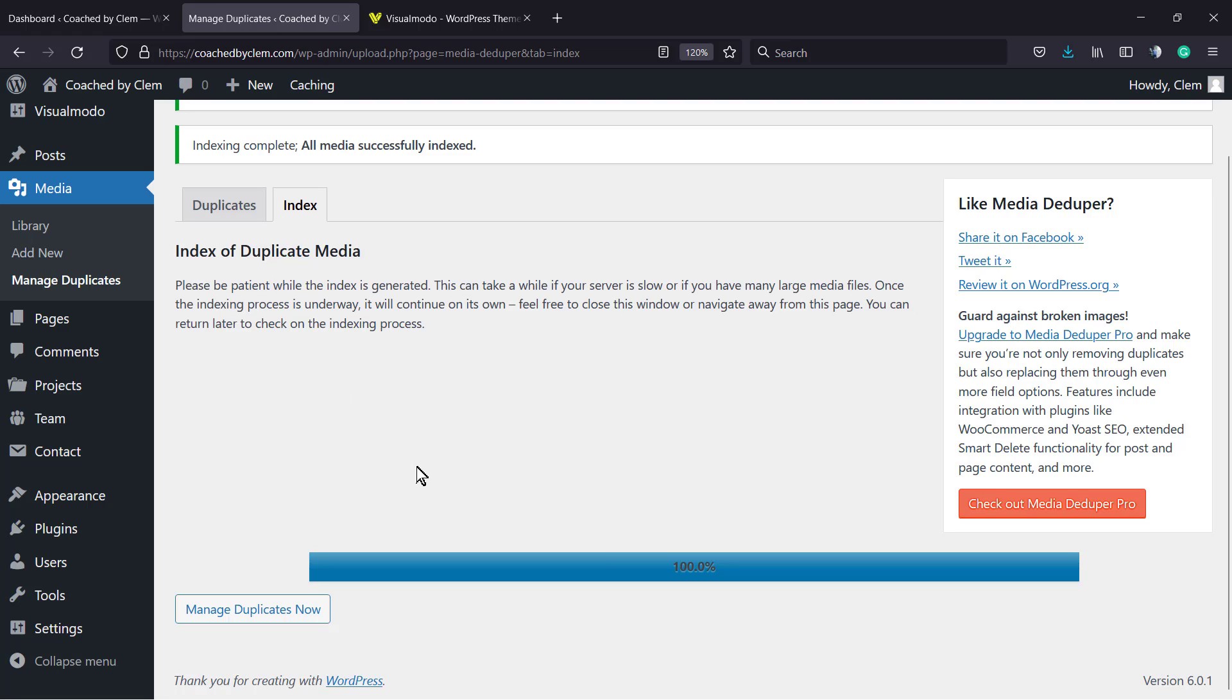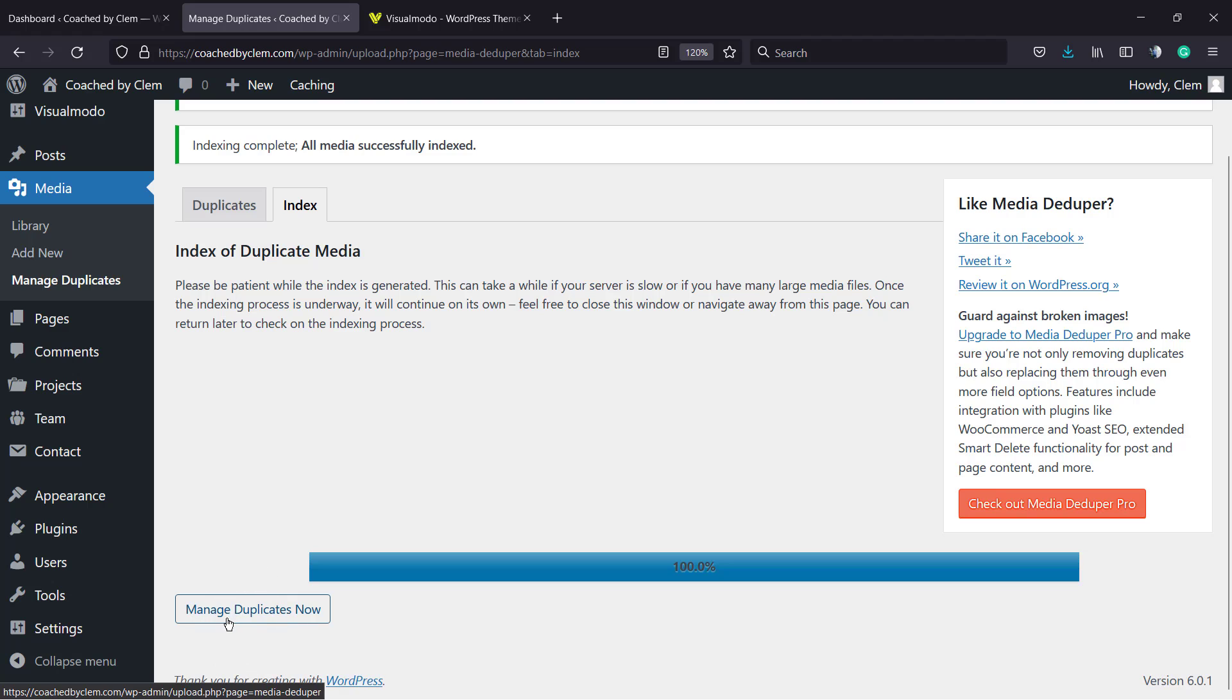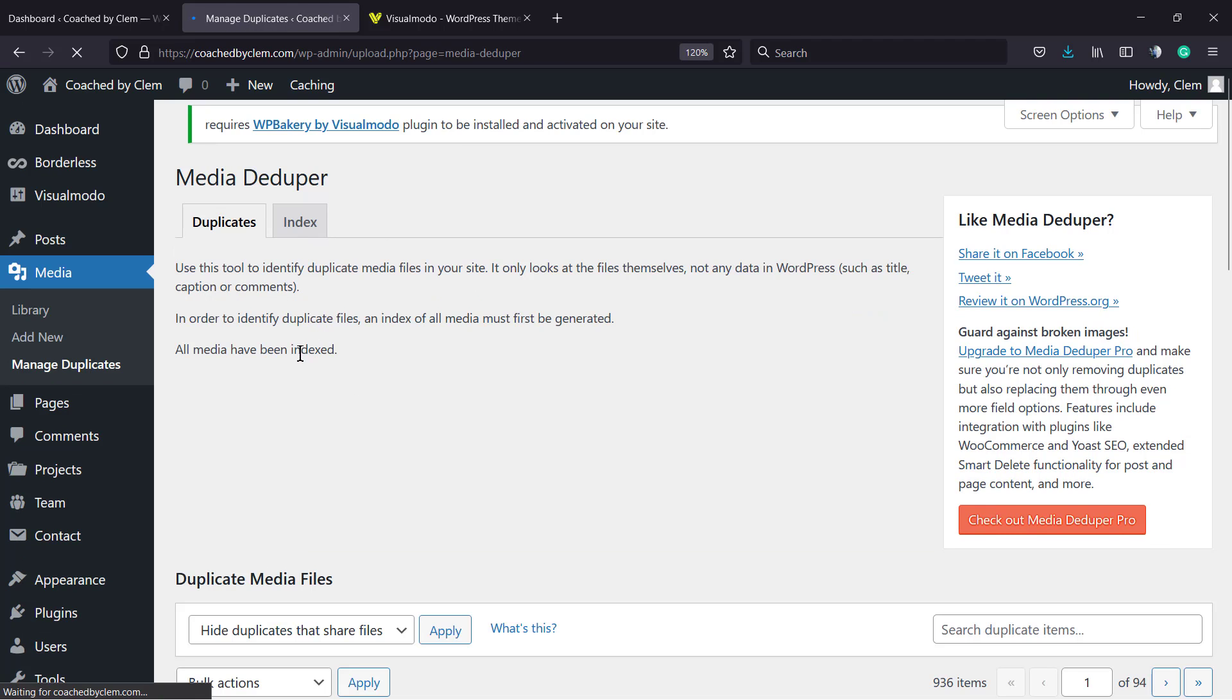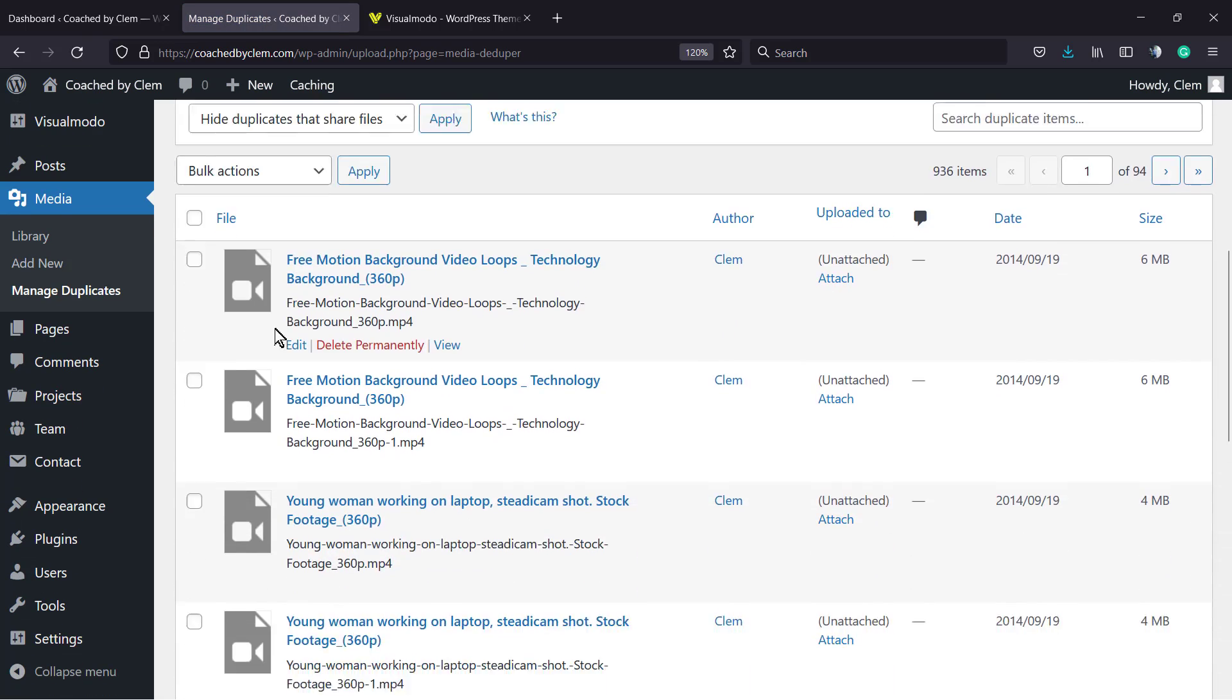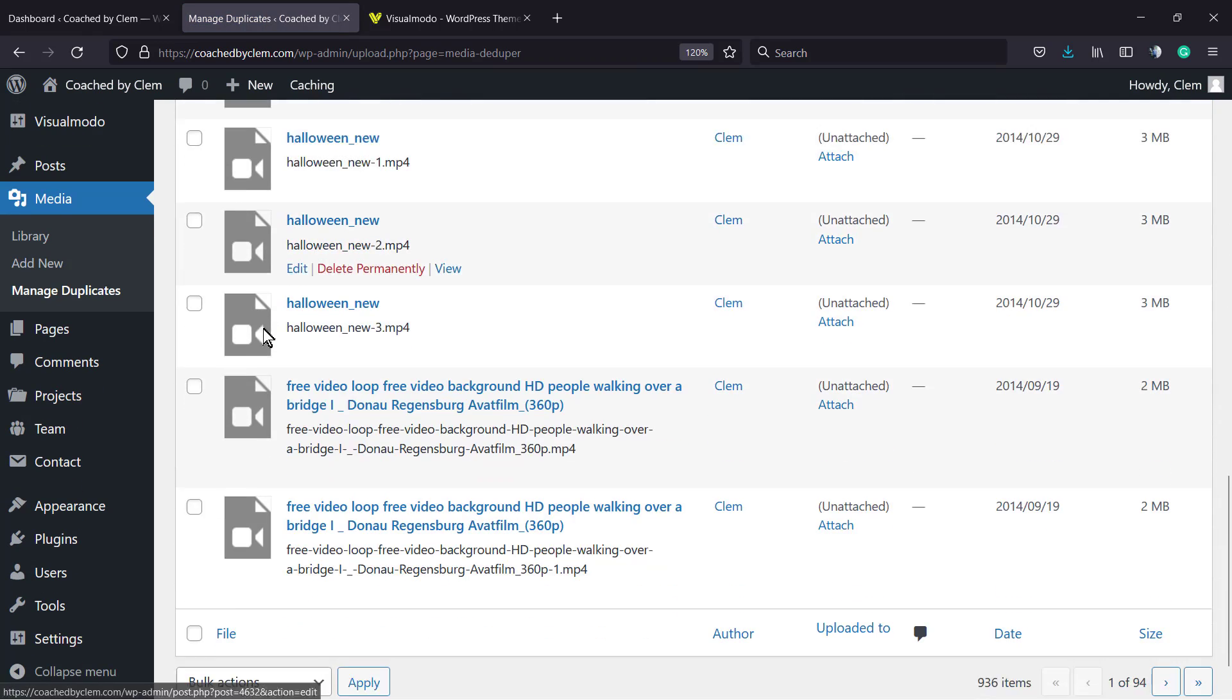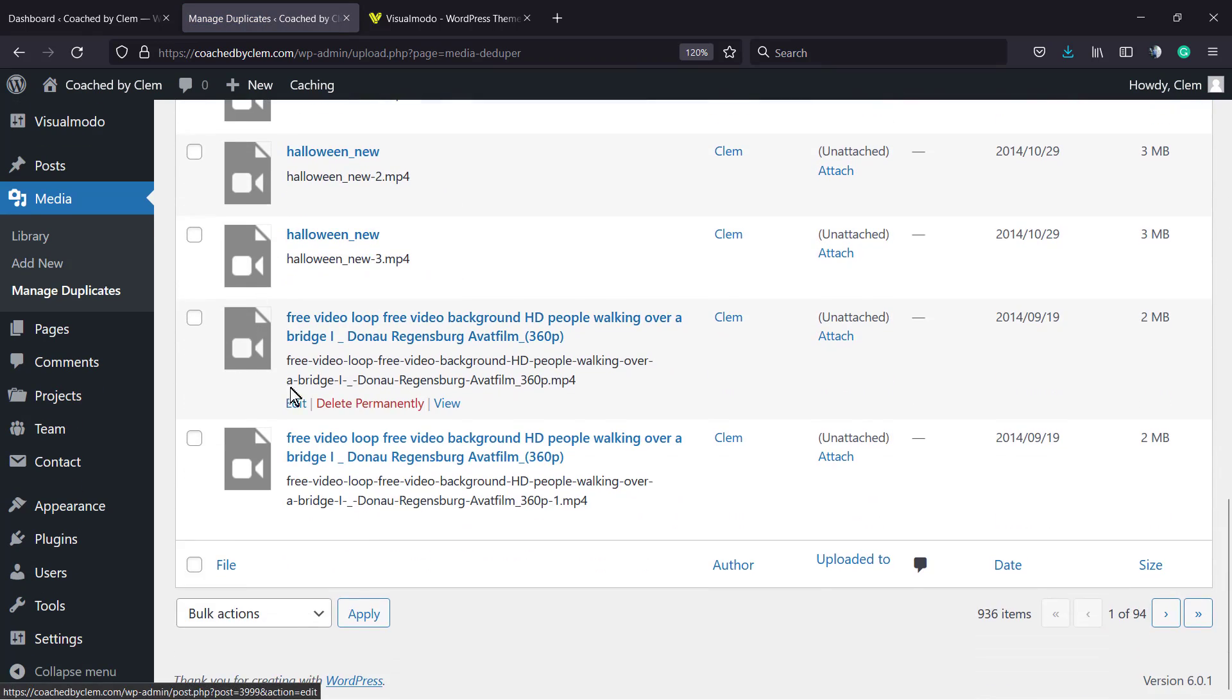But the process of loading this may change according to how big your media library is. So no need to worry, just stay by and wait. Now after completing 100%, click on Manage Duplicates now.